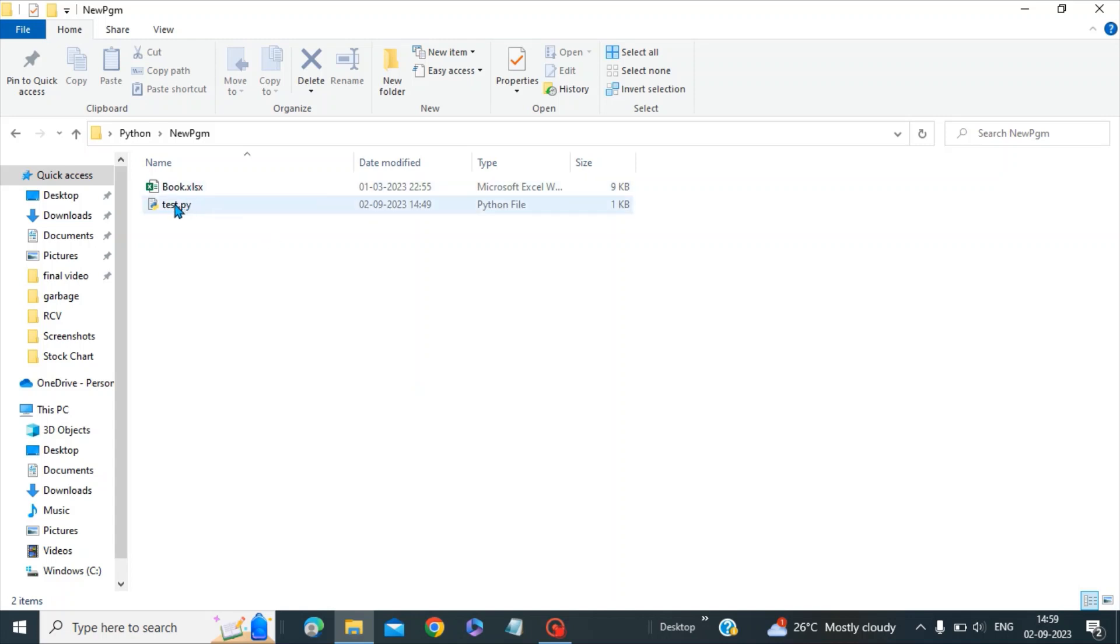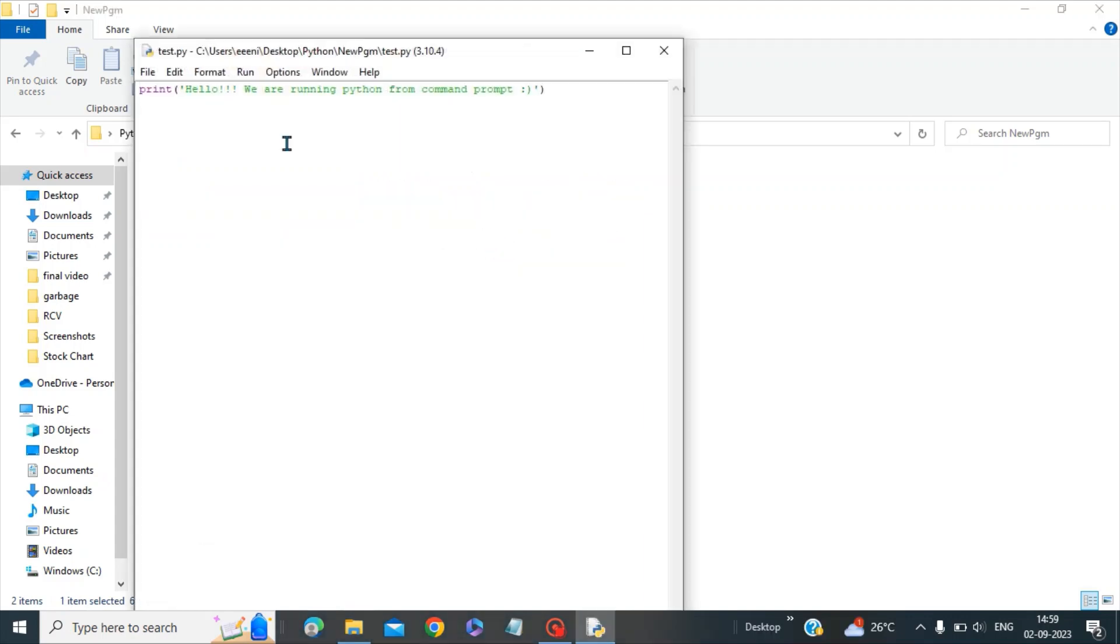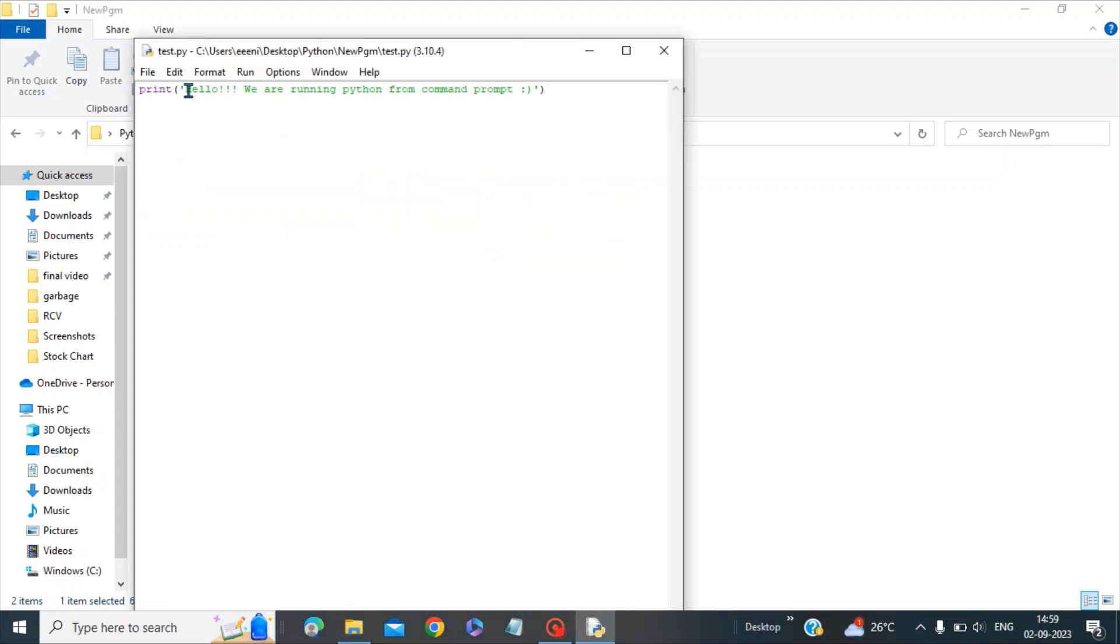This is my sample Python module. So if I open this, you can see here there is a print statement: Hello, we are running the Python program from the command prompt.